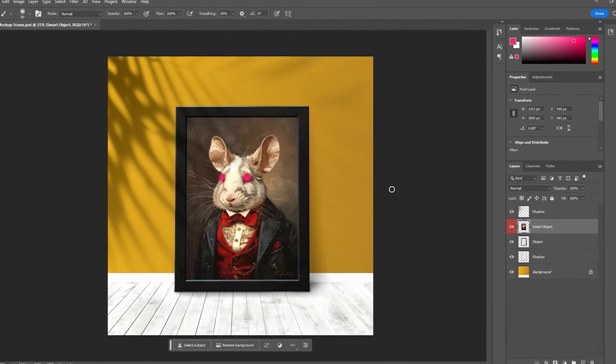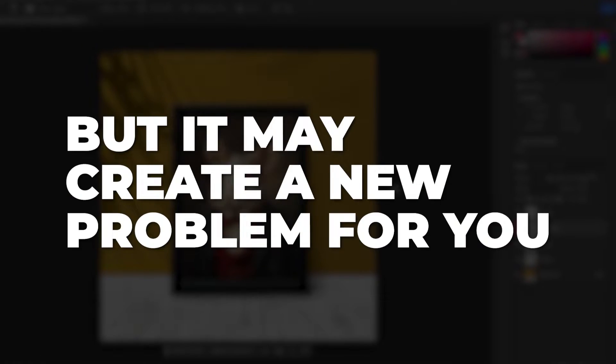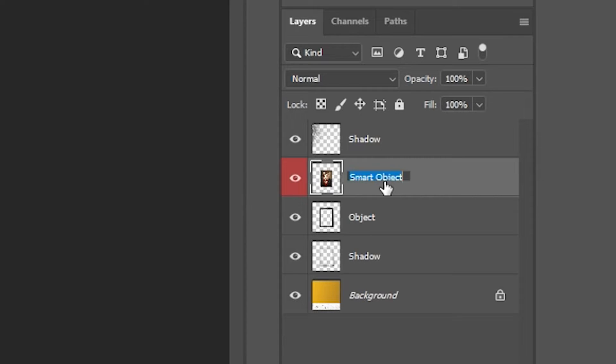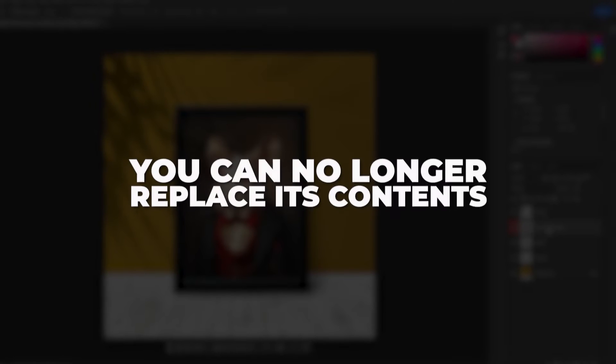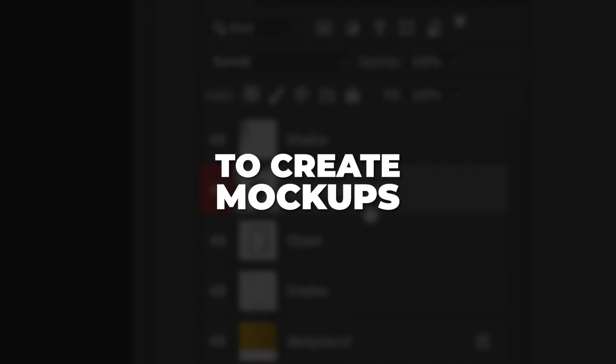This technically solves the problem, but it may create a new problem for you because this removes the smart object functionality from that layer, meaning you can no longer replace its contents to create mock-ups.